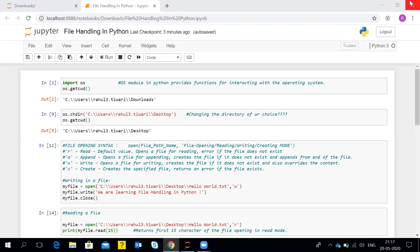The next line, os.getcwd(), is used for checking the current working directory. In the OS module, we have a method named get current working directory. Just as in Unix file systems we have PWD — that is print working directory — which gives us the current working directory, the getcwd() method has the same functionality and will print out the current working directory you are in.